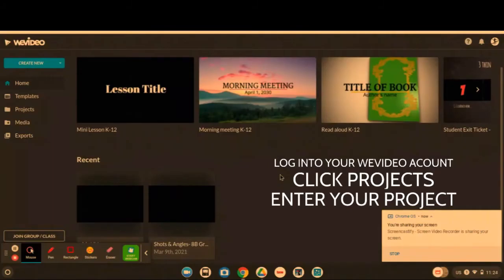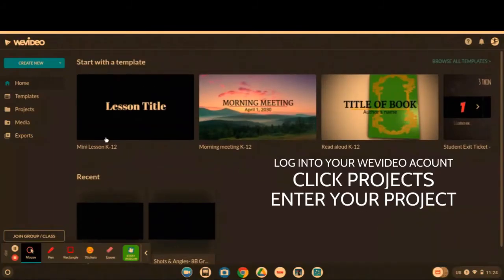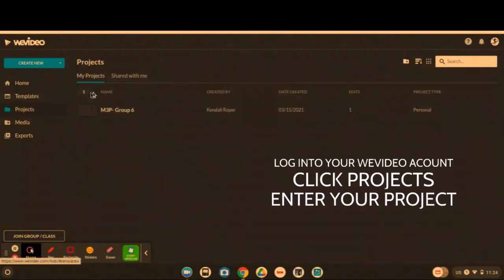Once you have logged into WeVideo, you're going to go over and click projects right here in the left corner. Then you're going to click shared with me.